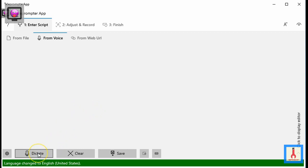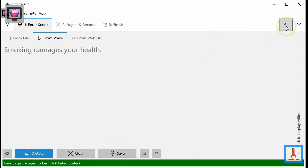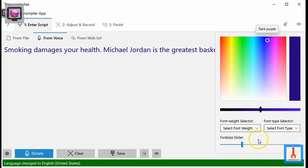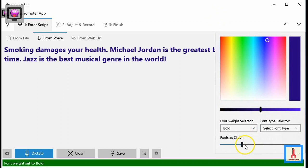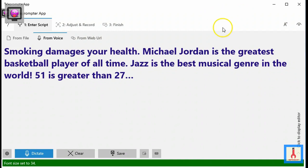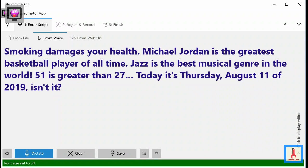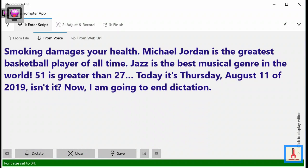To do this, I am going to click the dictate button. Now, I am going to end dictation. Although the text came out perfectly well this time, speech recognition is not perfect and mistakes do occur.